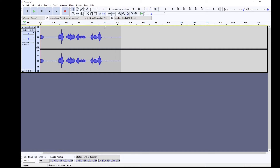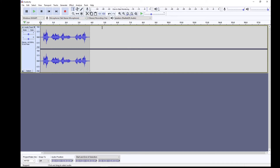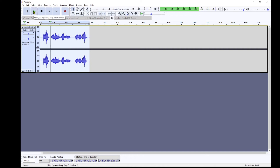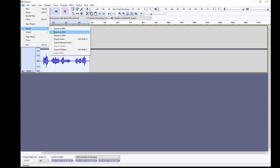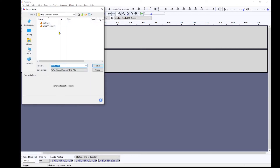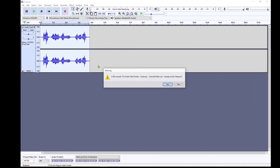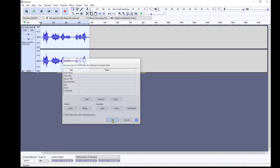Now let's export that. Go to File > Export > Export as WAV — it needs to be a WAV file. We'll call this one 'hello'. Save it and click OK.